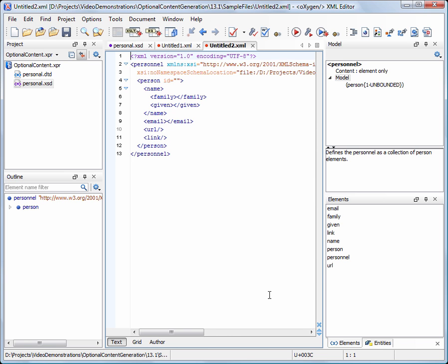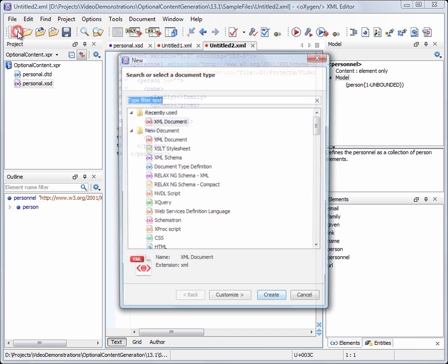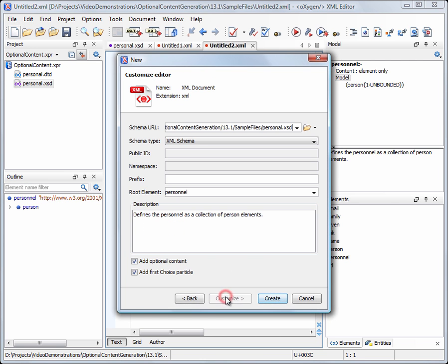Now we'll create a new XML document based on a DTD, which works in a similar way.